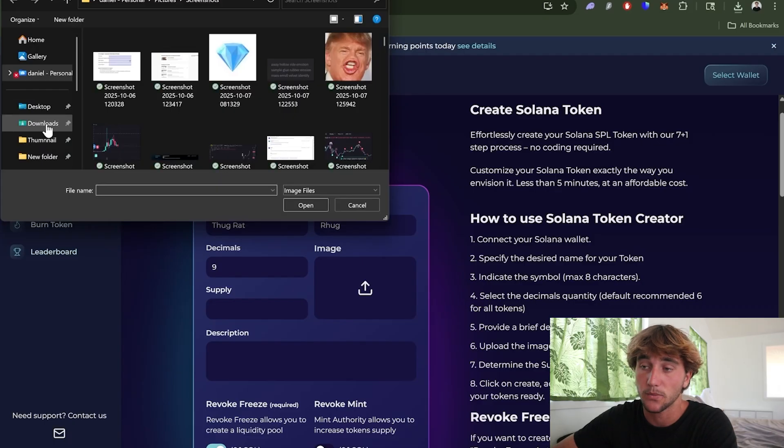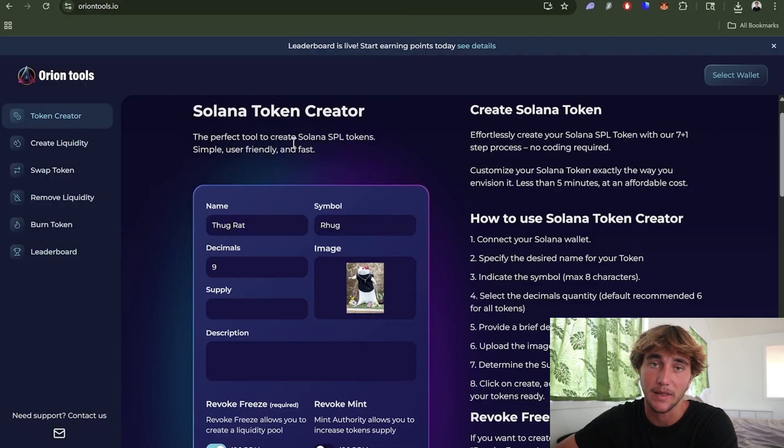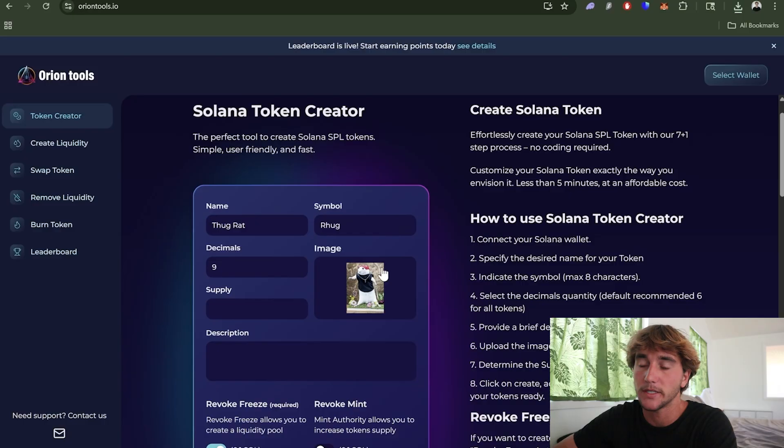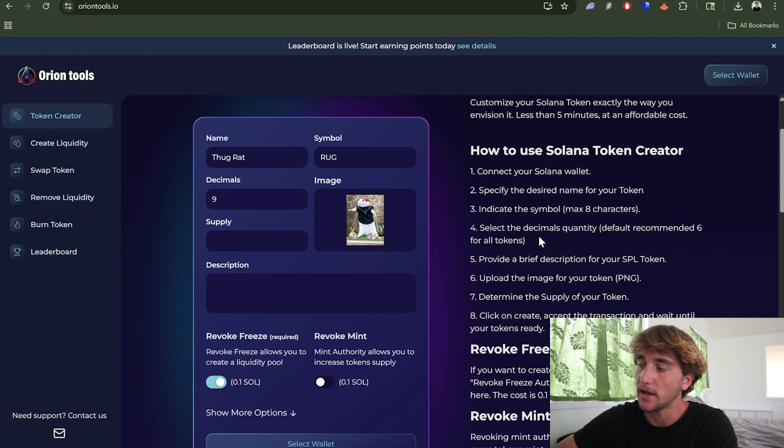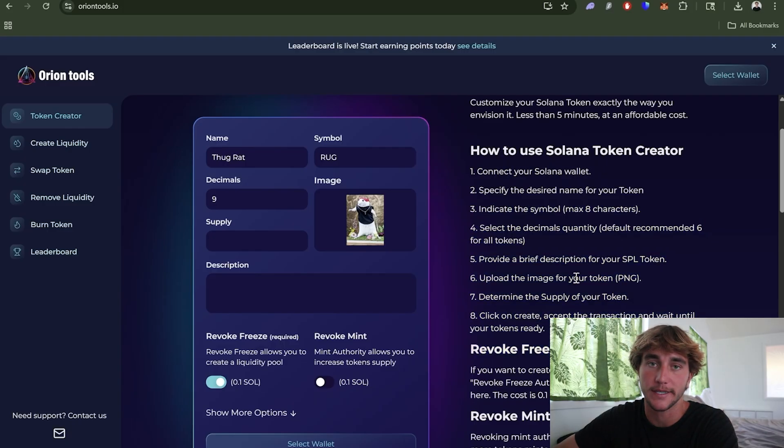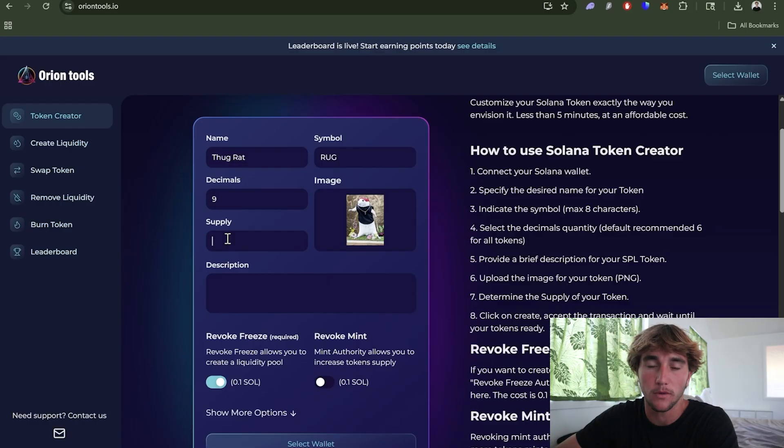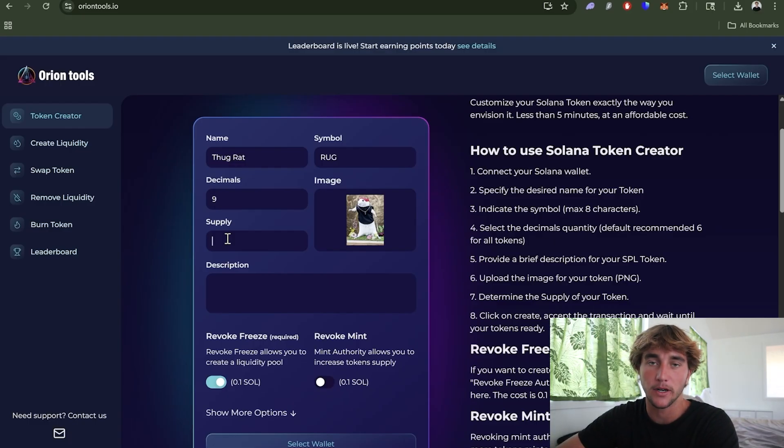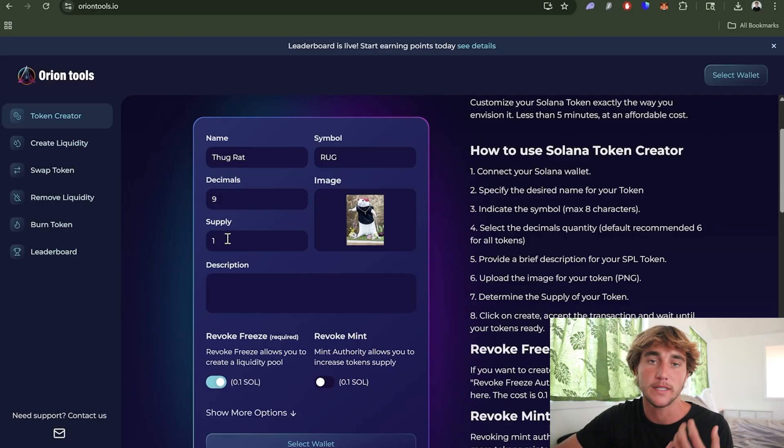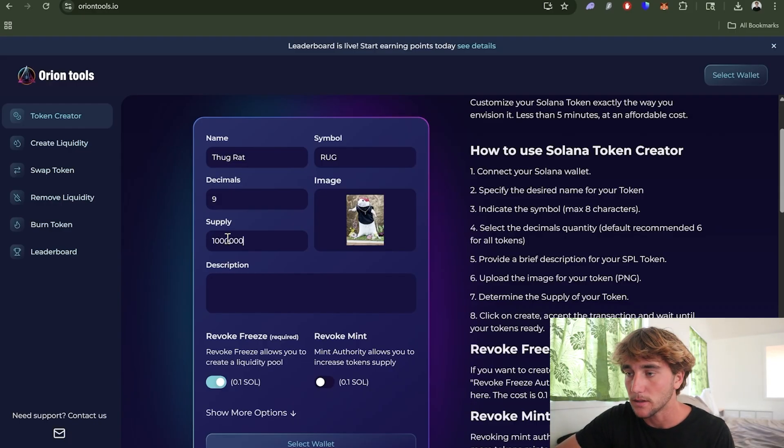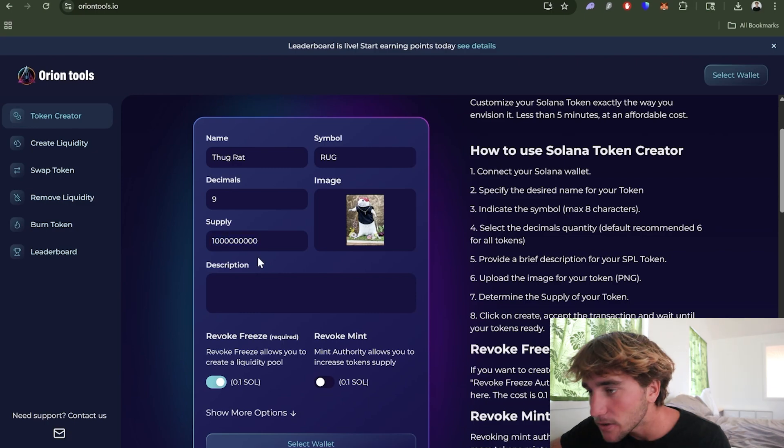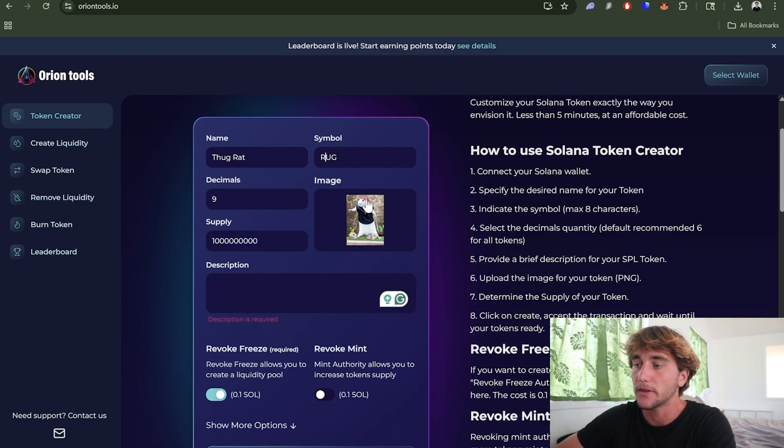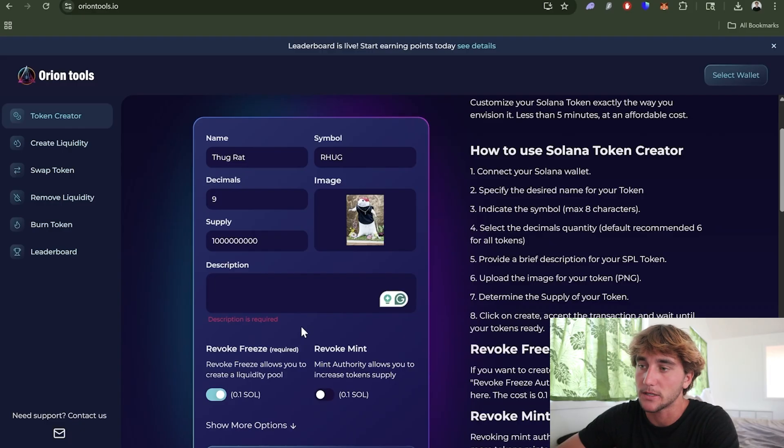For the decimals you can put six or nine, it doesn't matter. I'm just going to be putting nine because we are probably going to be putting a billion supply. For the image usually you want to do a 500 by 500 image - these do the best. For supply normally I would put a billion. There's different options like putting a million, 10 million, 100 million, but honestly a billion is the most well-known supply that people are used to. For the description it doesn't matter as much but we could just put thug rat called THRUG.